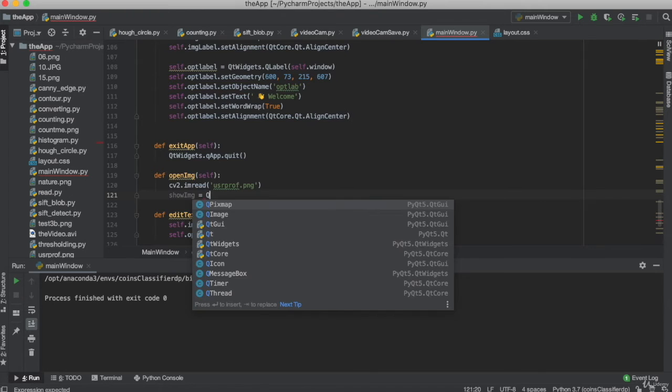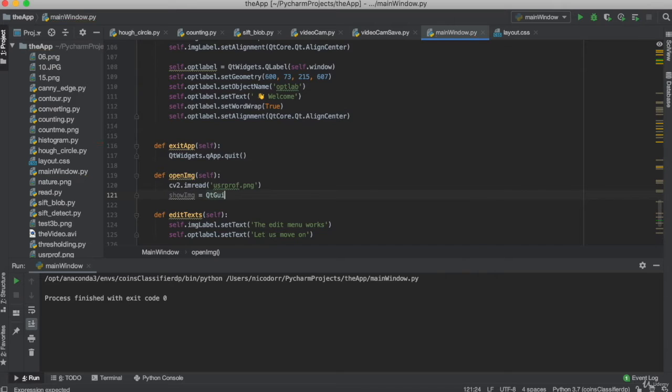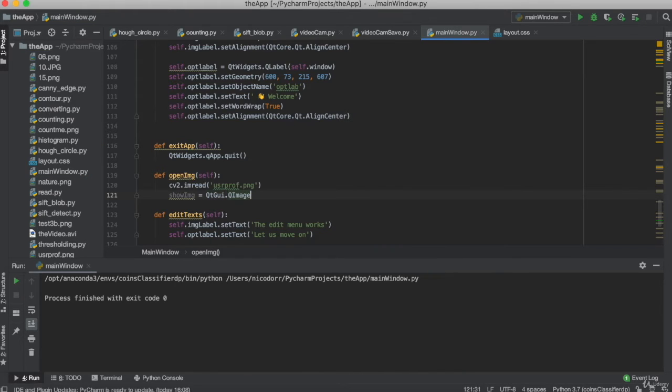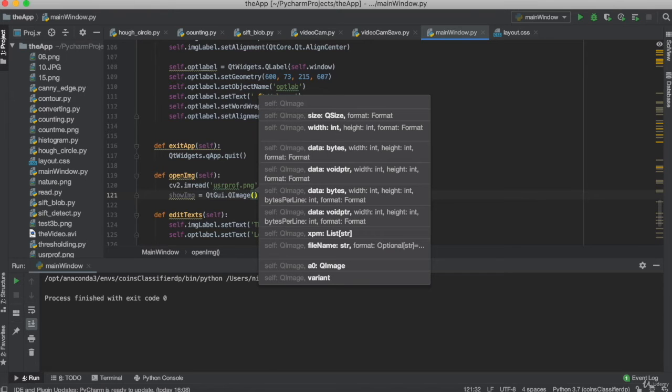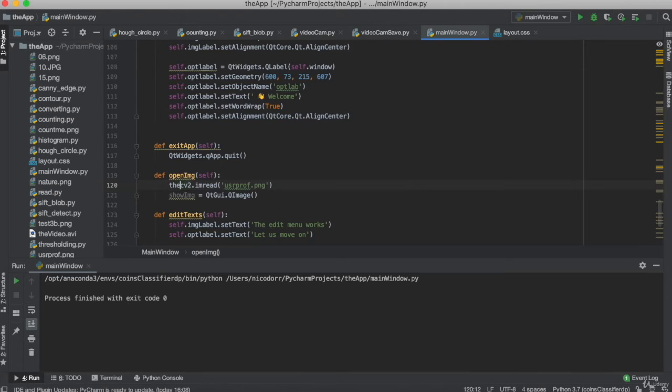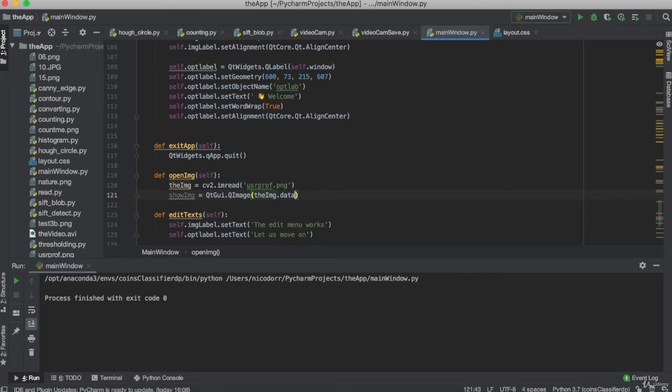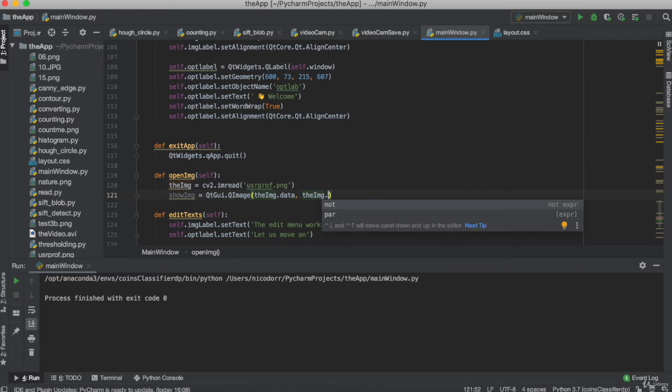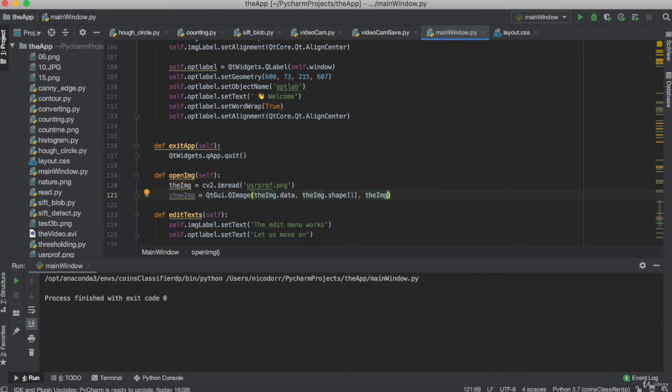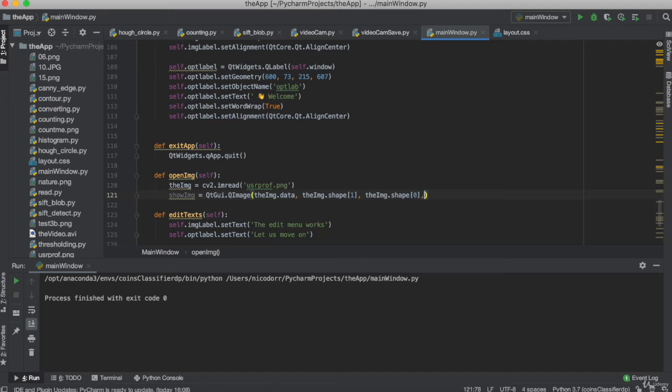So we can create this show_img, we create the object and then we will use it to put it in our application. So we use the library QtGui and QImage, and the QImage we will use the image that we set here. Let's give it a name, the image. So I can put it here, the image, and we get data from the image, and we can use again the image and the shape. We use the index one.